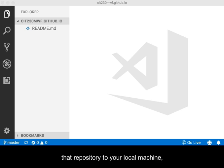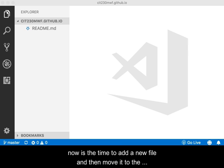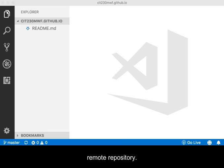Having created a GitHub repository and then cloning that repository to your local machine, now is the time to add a new file and then move it to the remote repository.